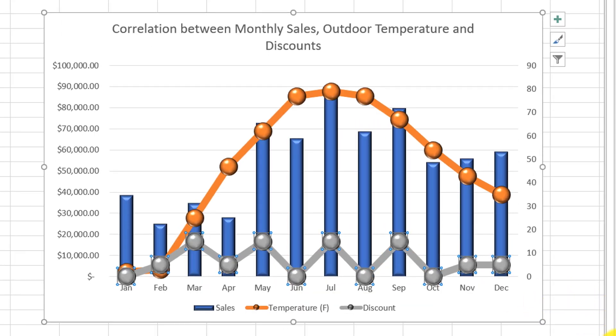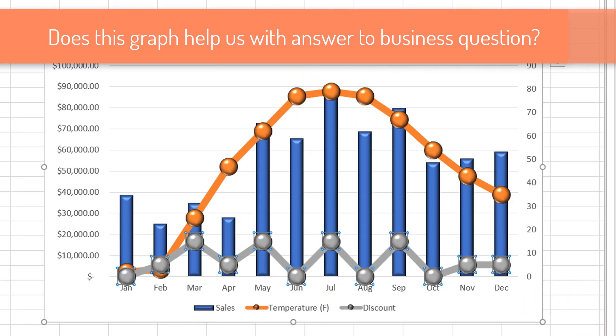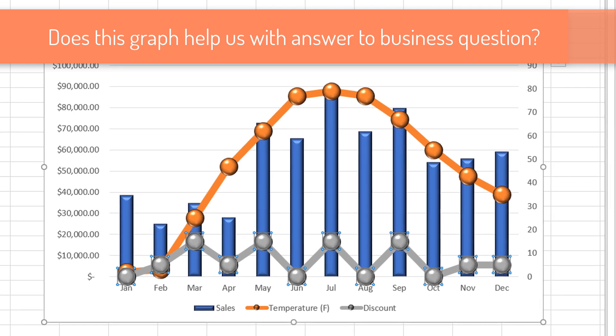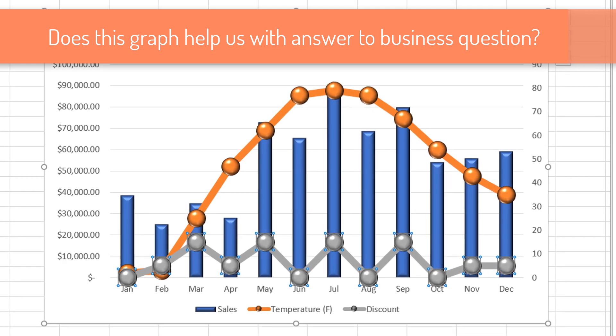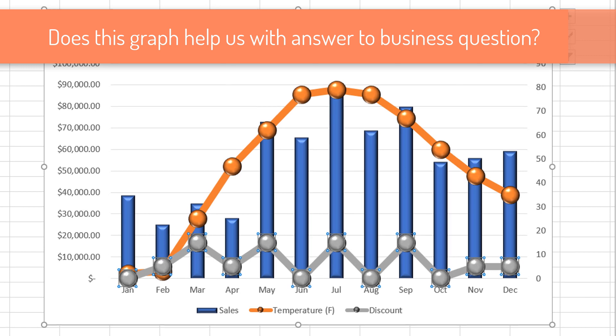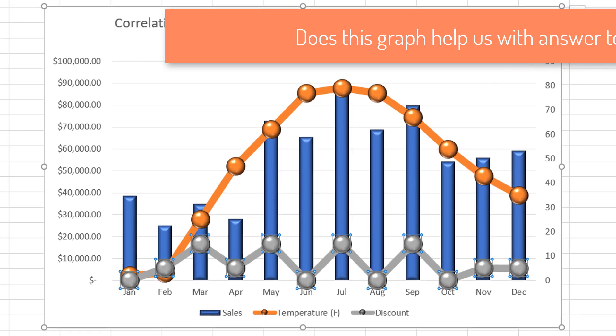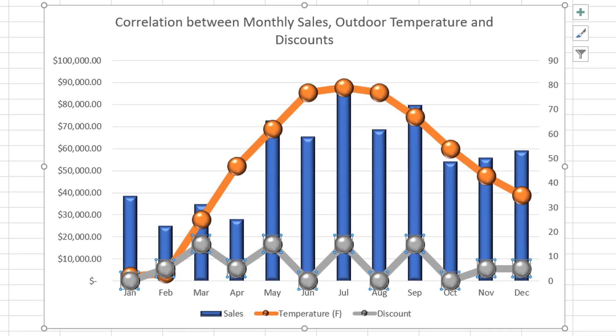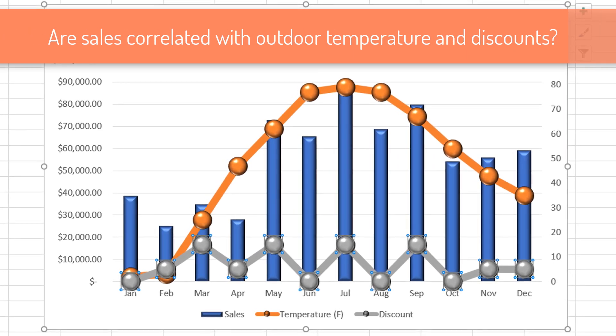Now let's see if we can answer the business question. What does best explain variance in monthly sales for hardware store in Midwestern region of the United States? Can both changes in outdoor temperature and changes in promotional discounts offered by the store explain variation?